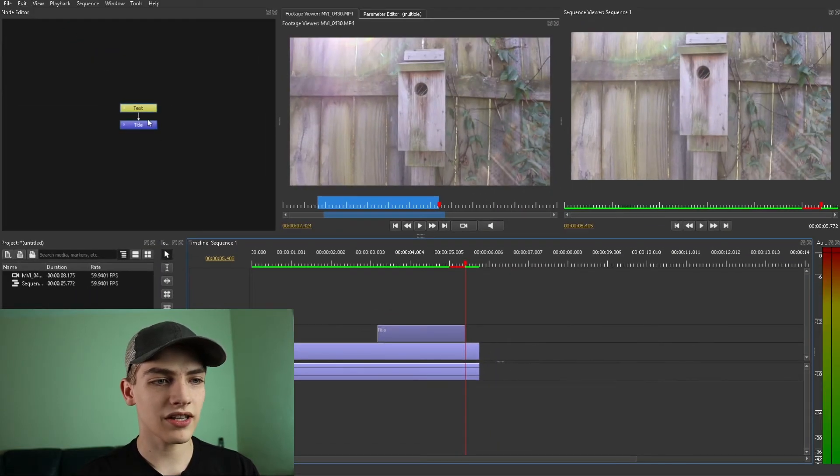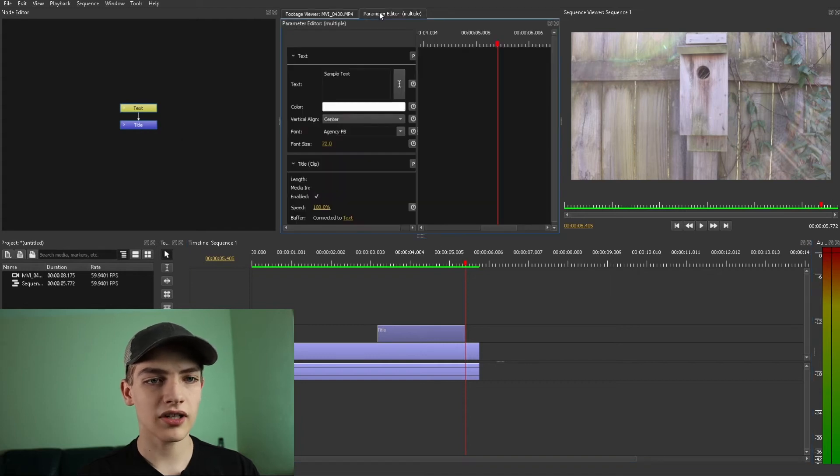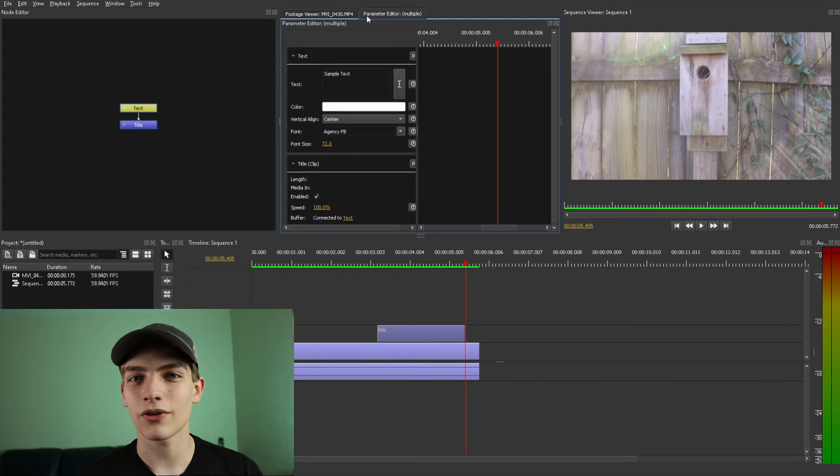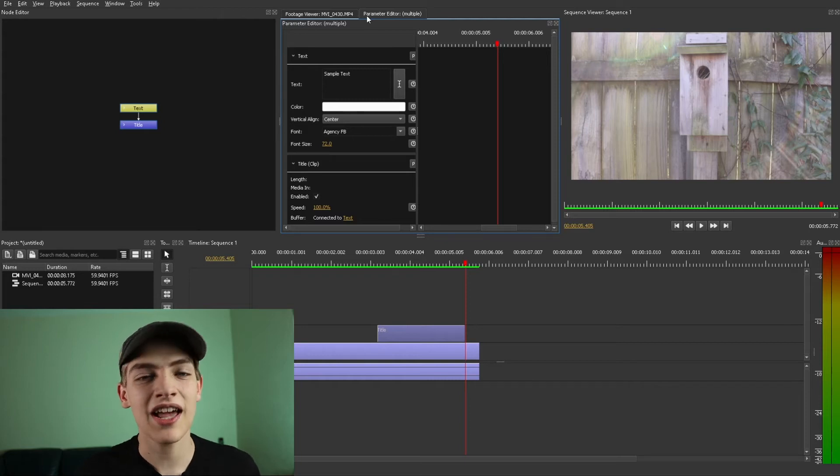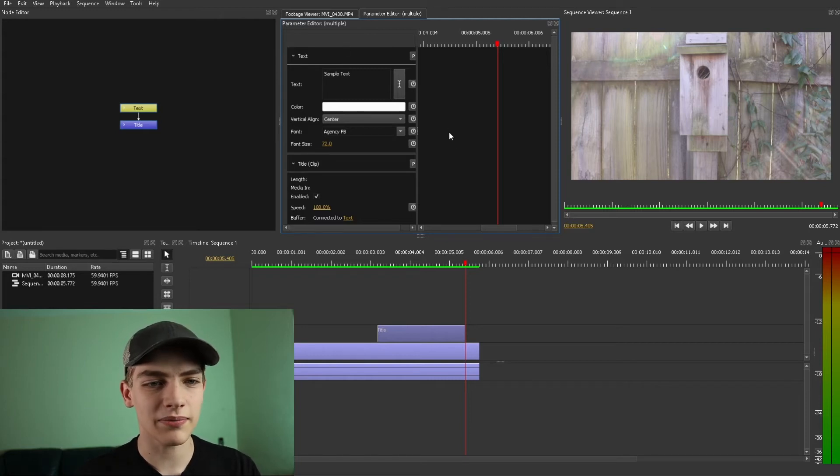So now as you can see right here we have a text going into the title node. I'm going to actually press the parameter editor. This is actually where you're going to be able to change stuff about it. I'm not going to go over all of that. It looks like they've also been updating this a little bit.